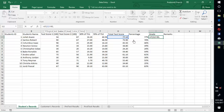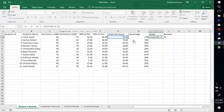If G2 is greater than 90, then we want Excel to output A. Then, comma, else if into bracket — if G2 is greater than 80, then we want Excel to output B.